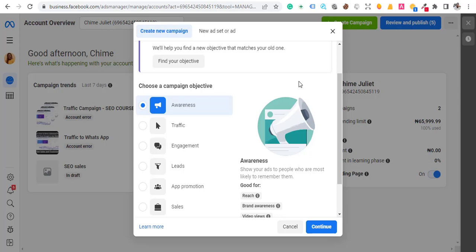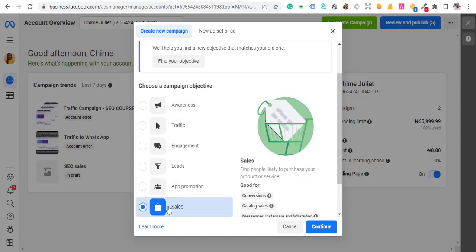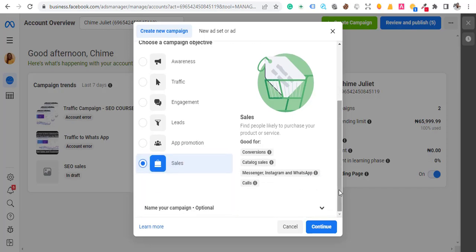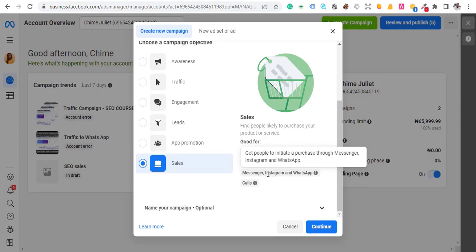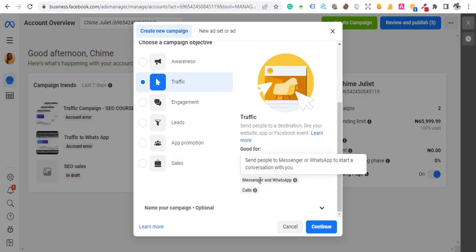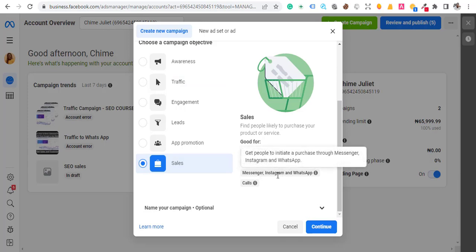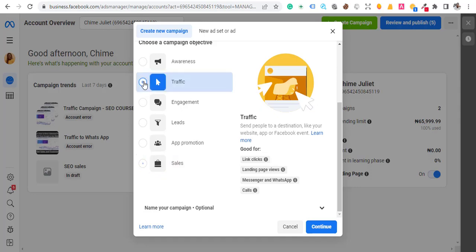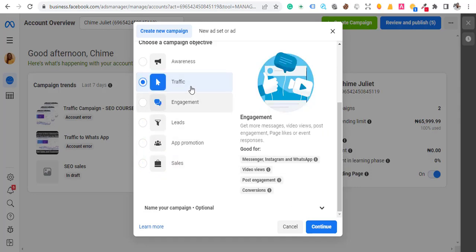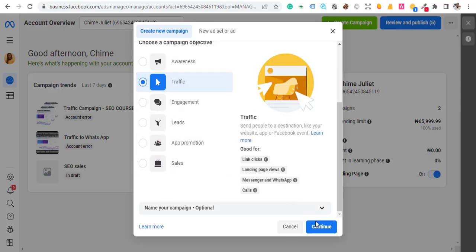This video is for when you have your WhatsApp connected to your Facebook page. Now there are different objectives — I chose sales, and if you scroll down you can see Messenger, Instagram, and WhatsApp. If you choose Traffic, you also have access to Messenger and WhatsApp. For Leads, you have Instagram, Messenger, and WhatsApp. Traffic is very cheap, so let's click on Traffic and continue.